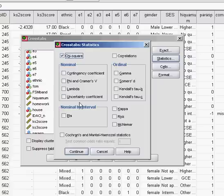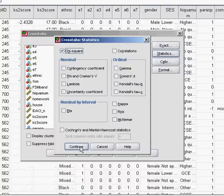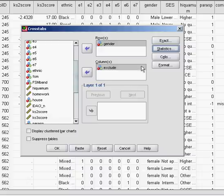SPSS has lots of options that you could go for, but really we just want to do a simple Pearson's chi-square analysis in this instance. So just check that box and click OK.